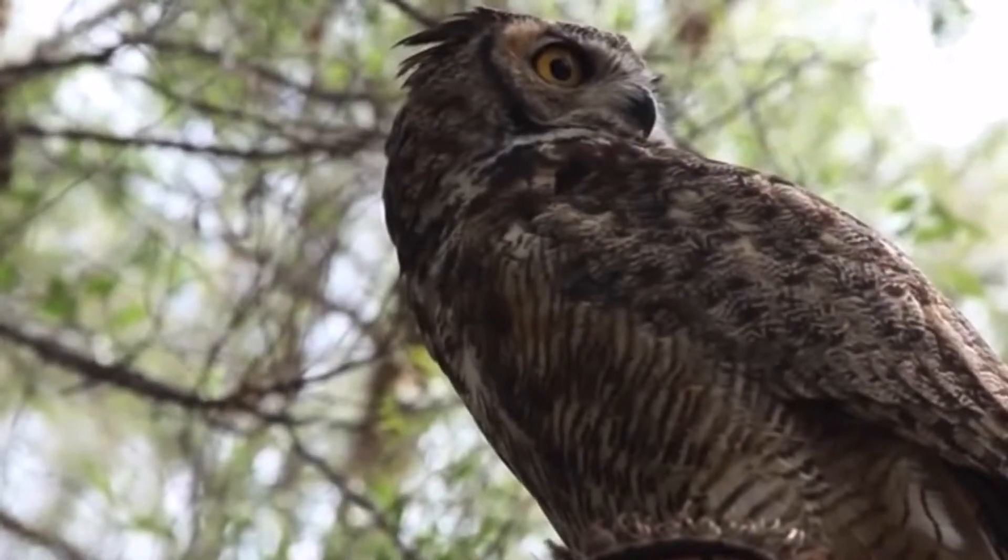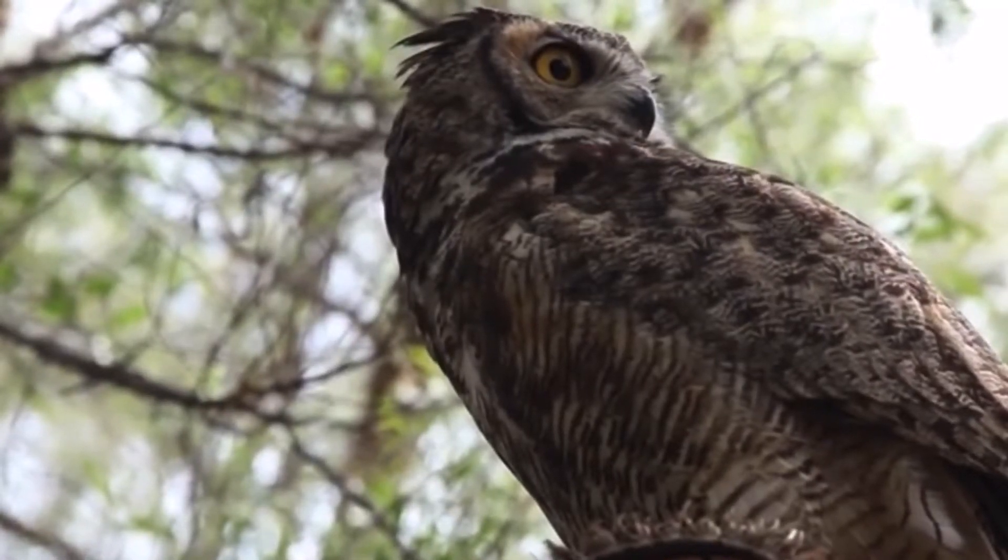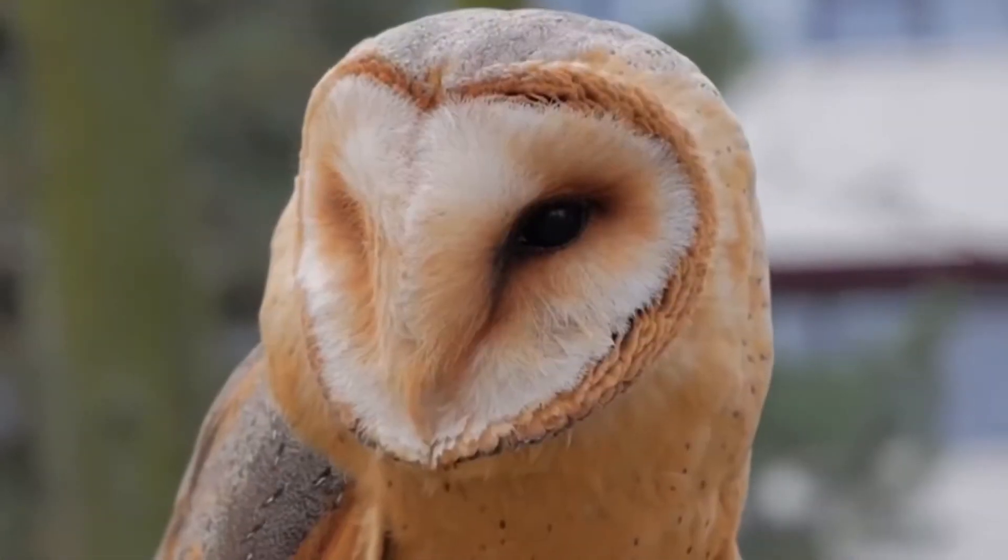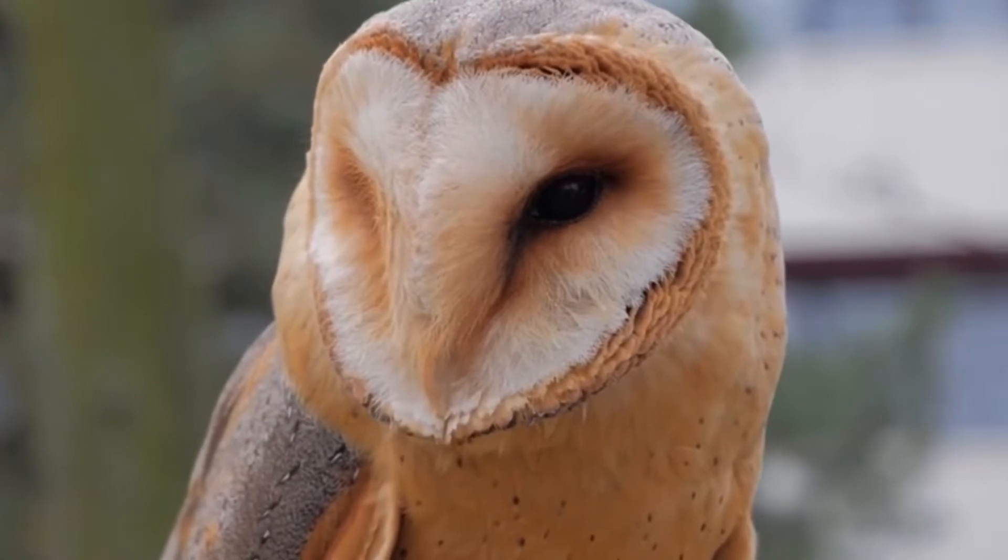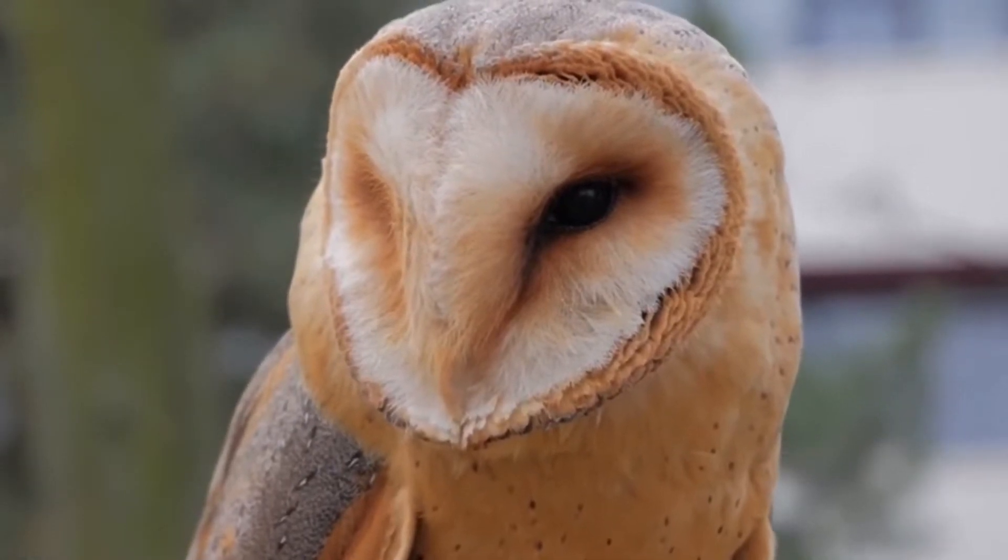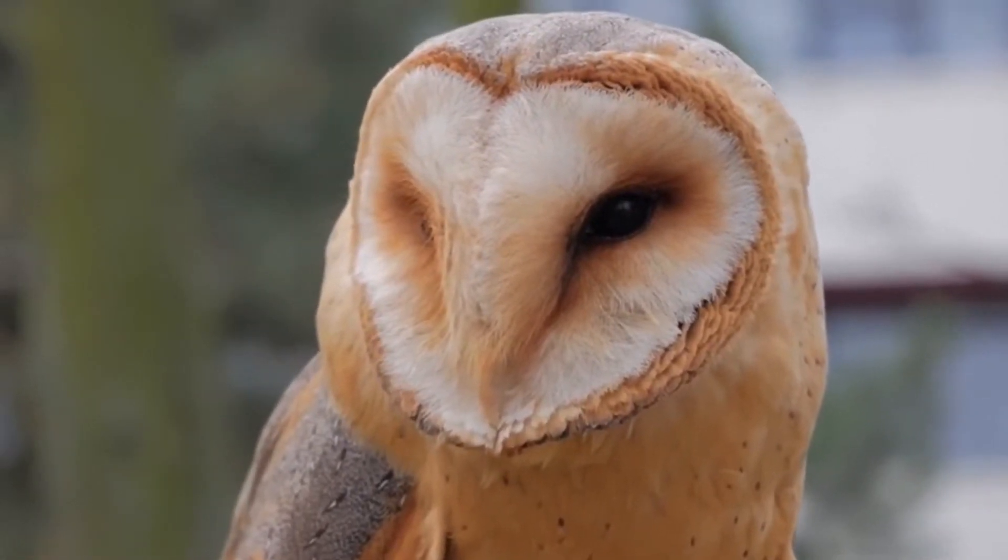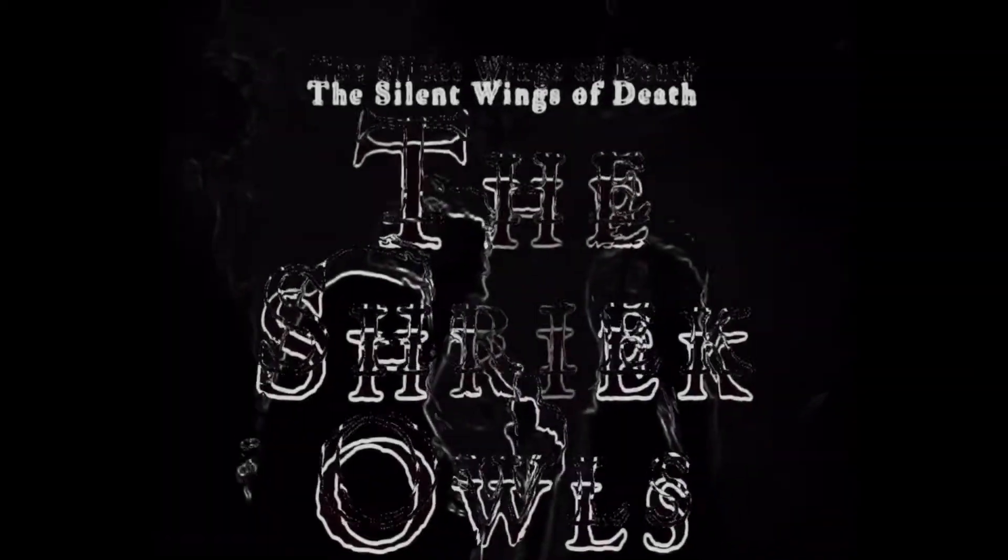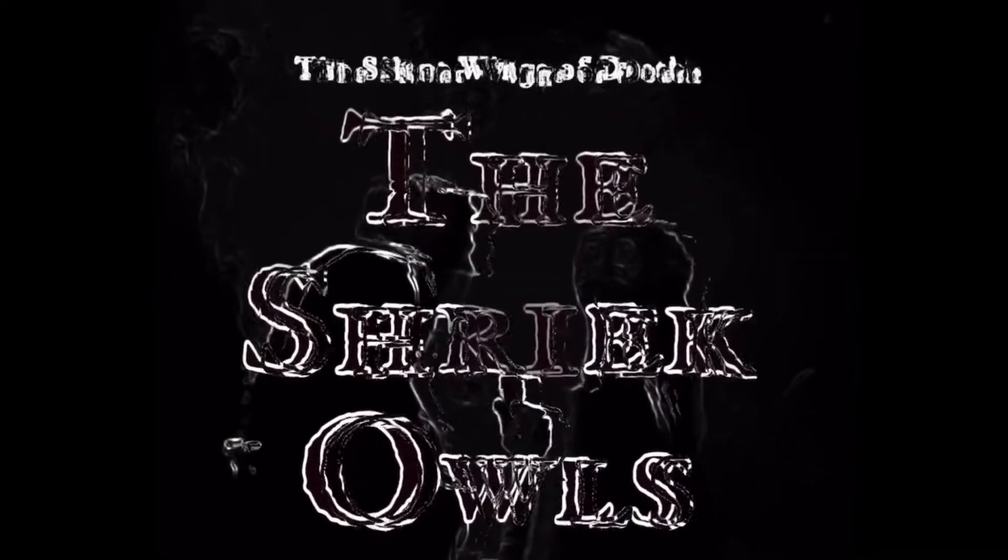Owls have fascinated us humans for centuries, notably for their wisdom and mysteriousness. But recently, there's been sightings of owls that are of a different variety, even more strange and unusual type of owls. Here today, we will be exploring the Shriek Owls.